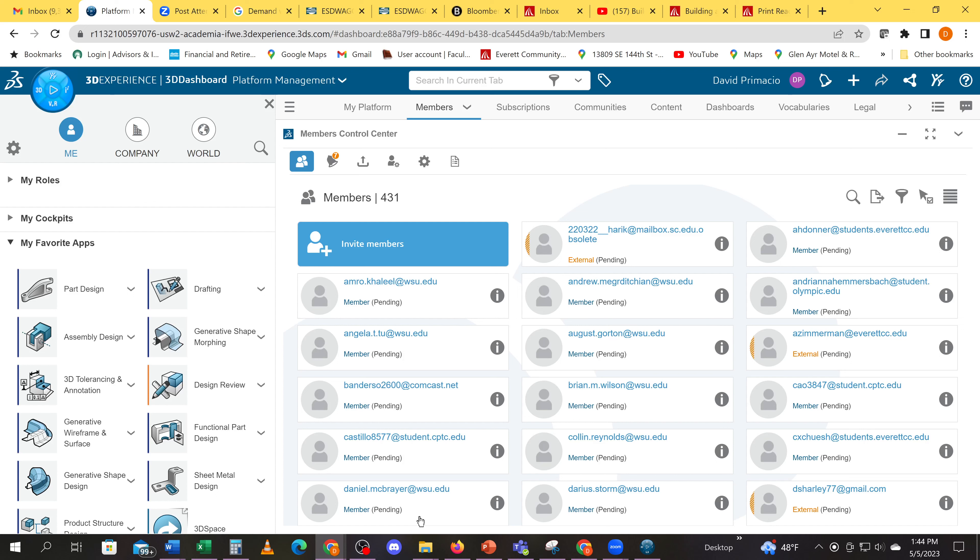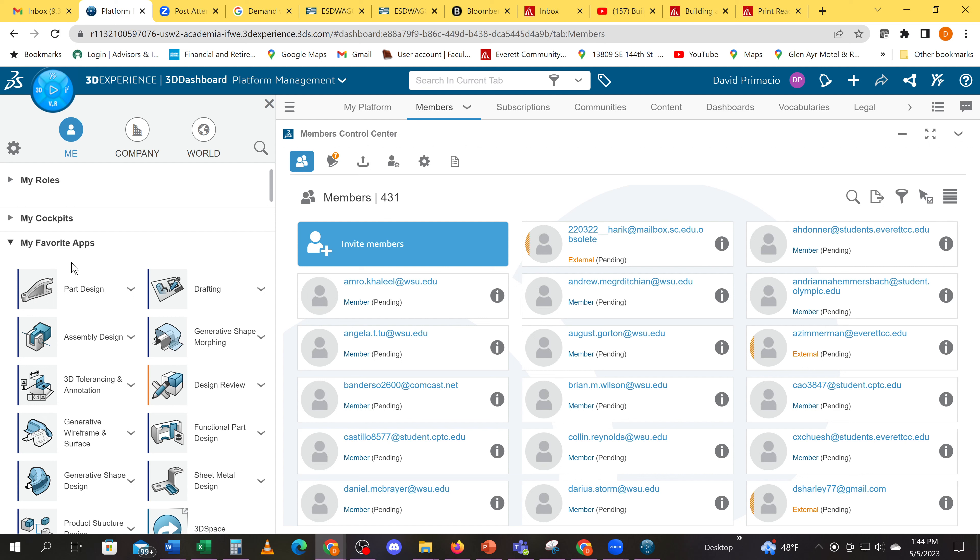Opening your CATIA models in the 3D Experience. The most common mistake I see is people are on the platform dashboard trying to do a search. Make sure you go into your Part Design, and in the Part Design